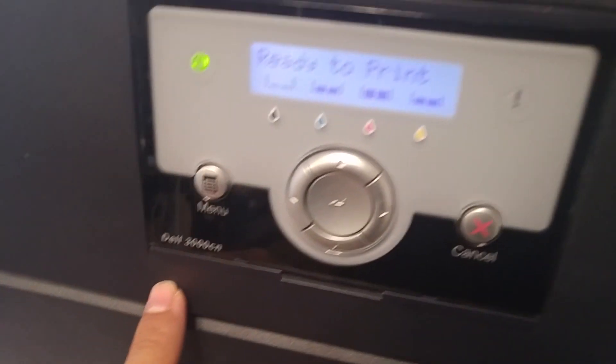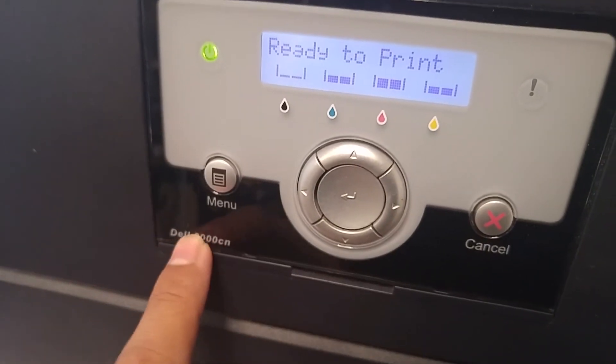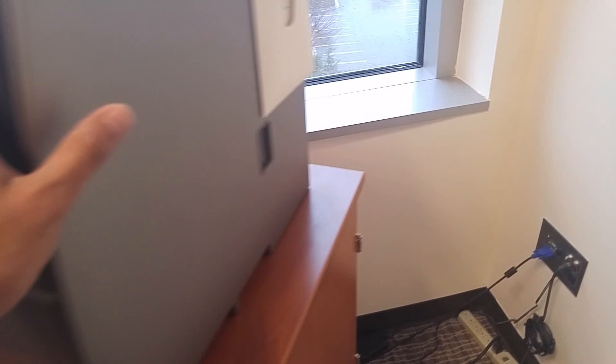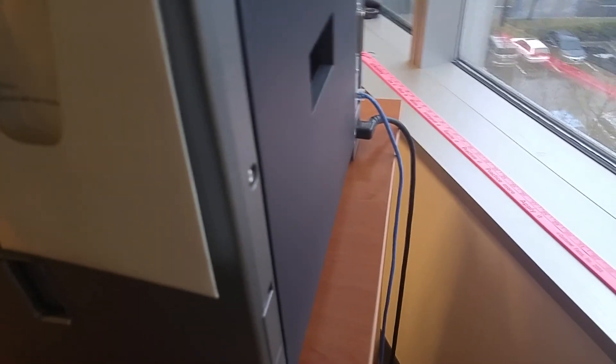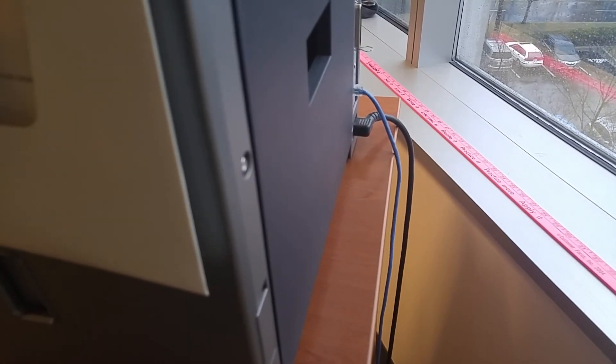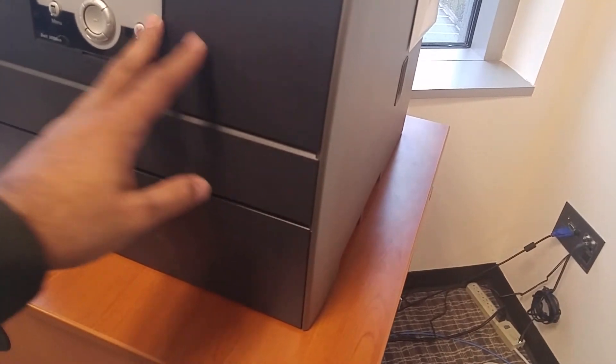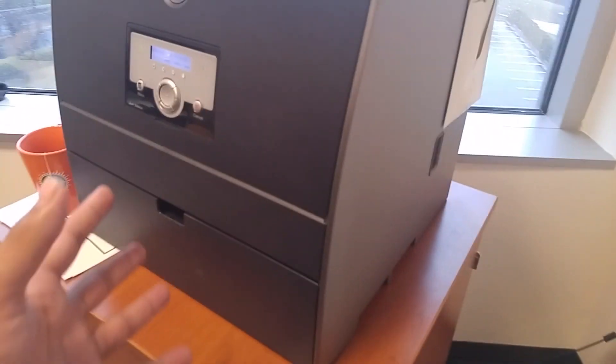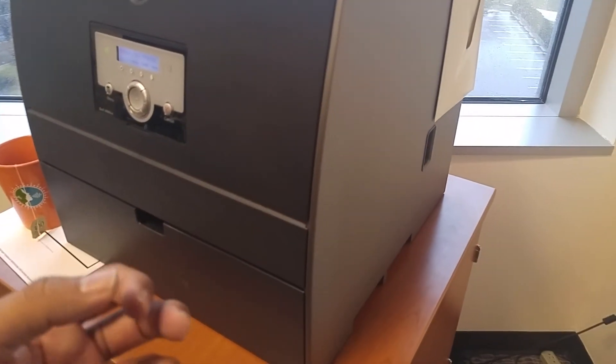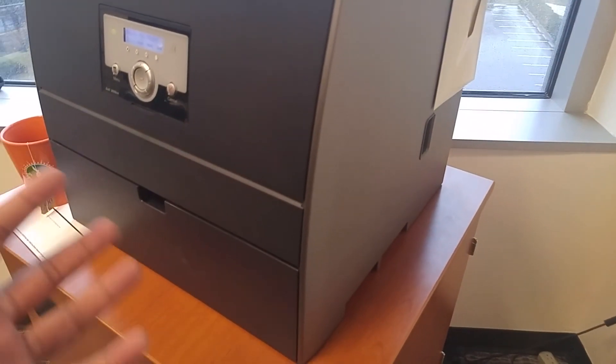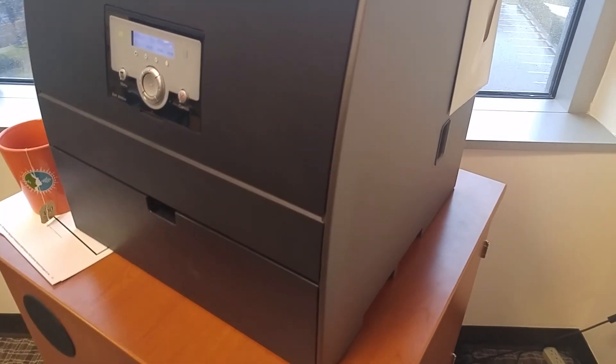Search for that error along with the printer model name and then do some troubleshooting based on the results. A lot of times you sometimes have to just take the plug out and plug it back in — that usually also works. I know it sounds a little weird, but it fixes it. You just need to know what printers you have and do a little bit of research on Google to fix these little issues.